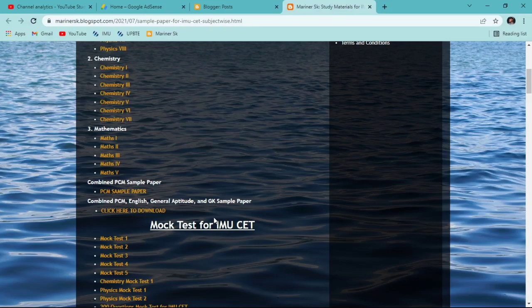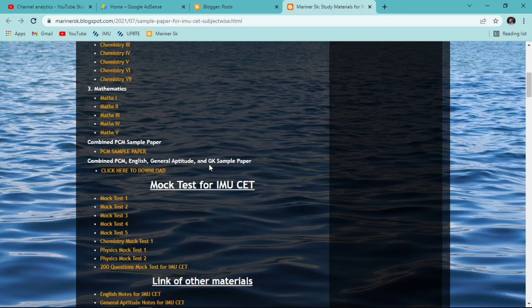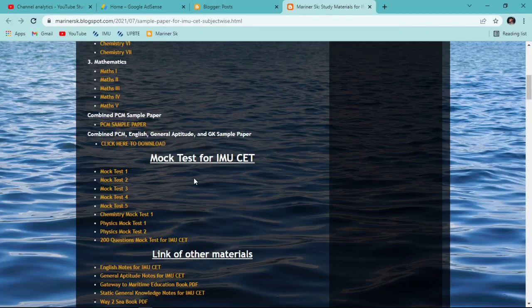In IMUSCT there will be no GK portion and no Geography portion, but still if you want to prepare for it — they can change it anytime — so you can prepare from here also. After this, the most important thing: the mock tests for IMUSCT which I have prepared by myself on Google Forms.